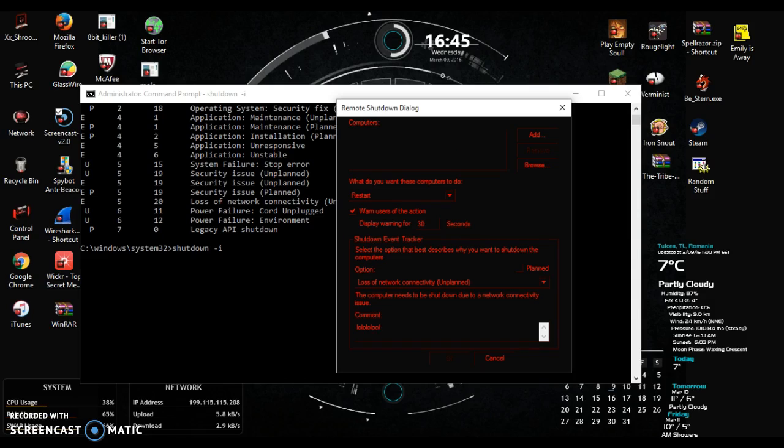I just want to note this is for educational purposes only. I am not responsible for any damage infrastructure that you caused by using this command prompt.